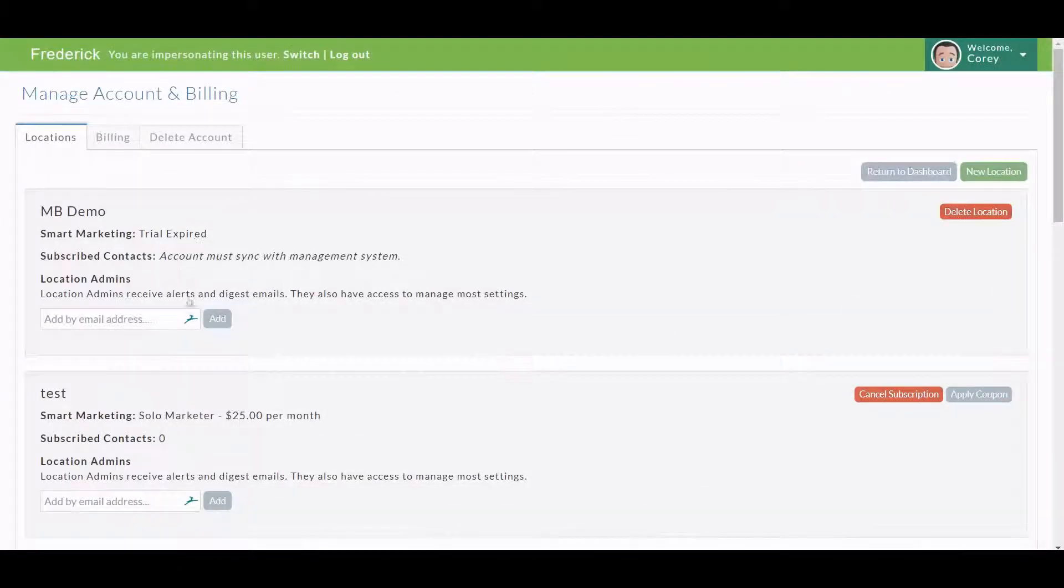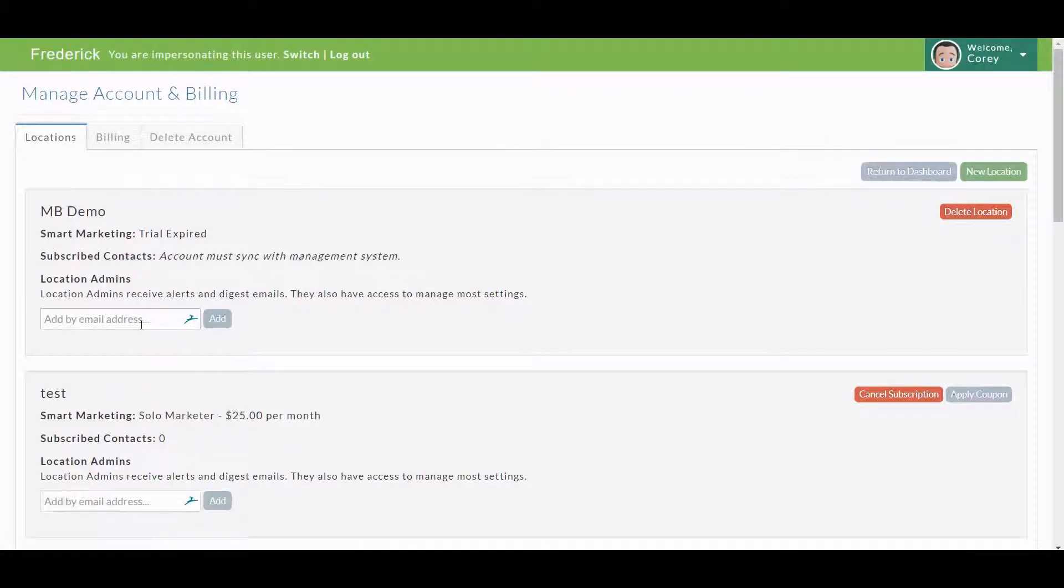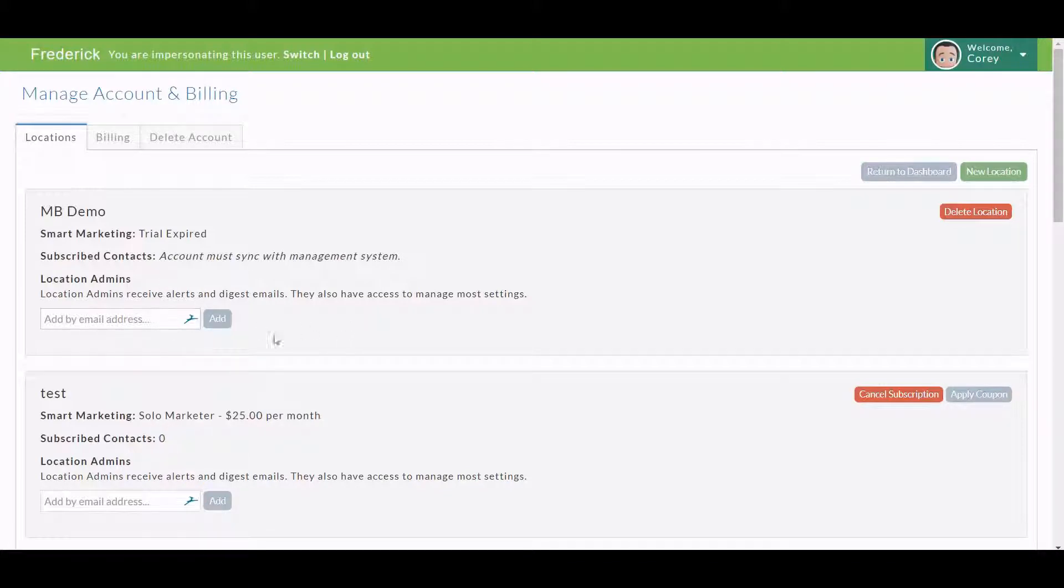So you need to make sure that you're in the master account and you would simply come in and add the email address. Click Add and it would send an invite to that person to become an admin for whatever location you want them to be. If you're a single location owner, then they would just show up as one here and you would add that person.